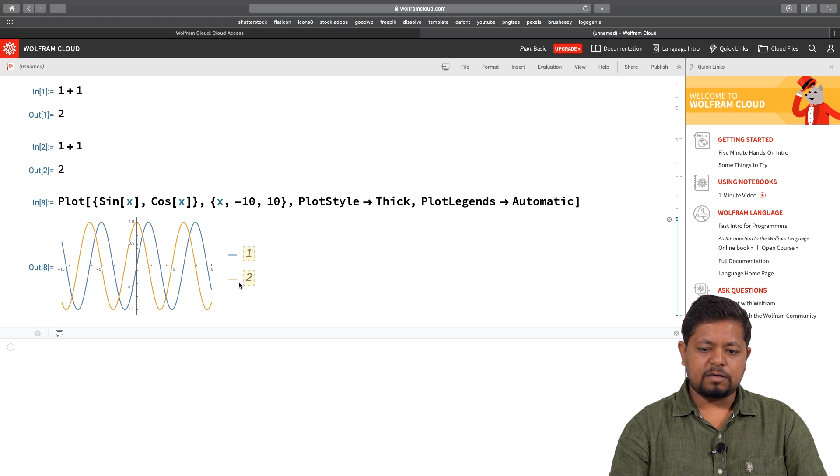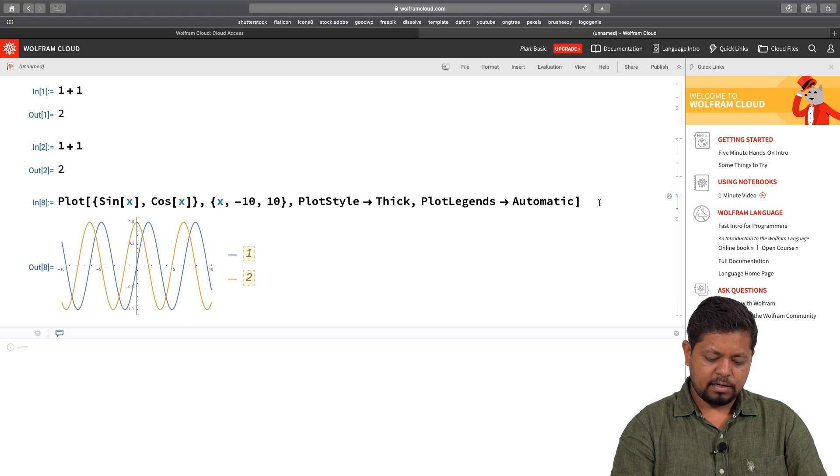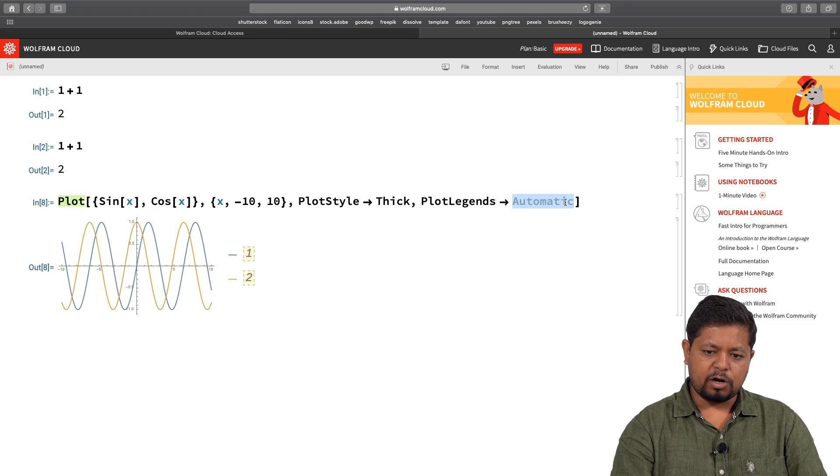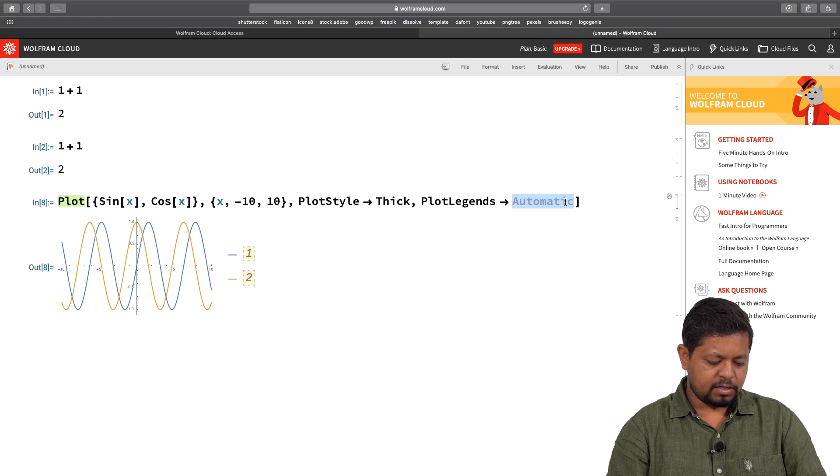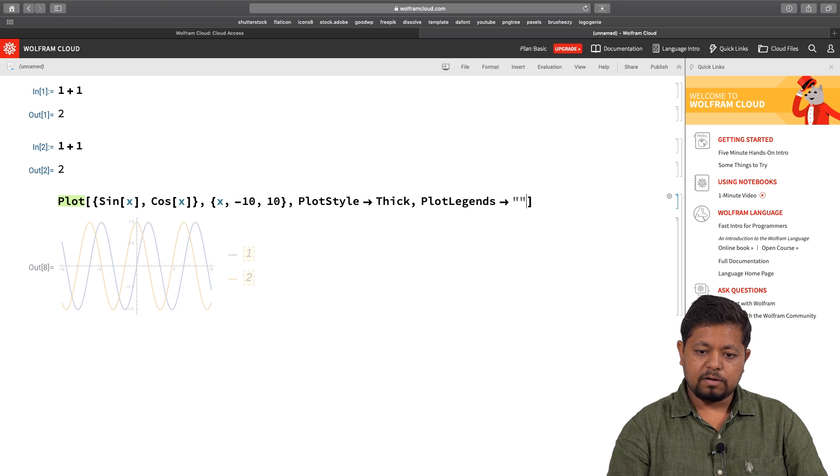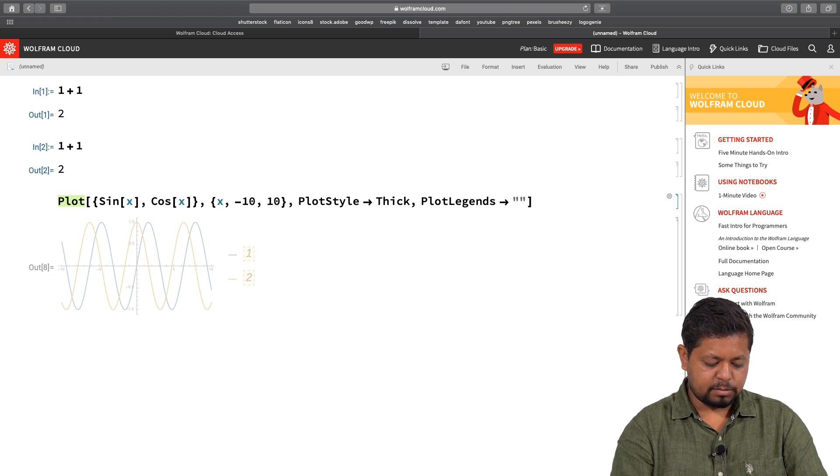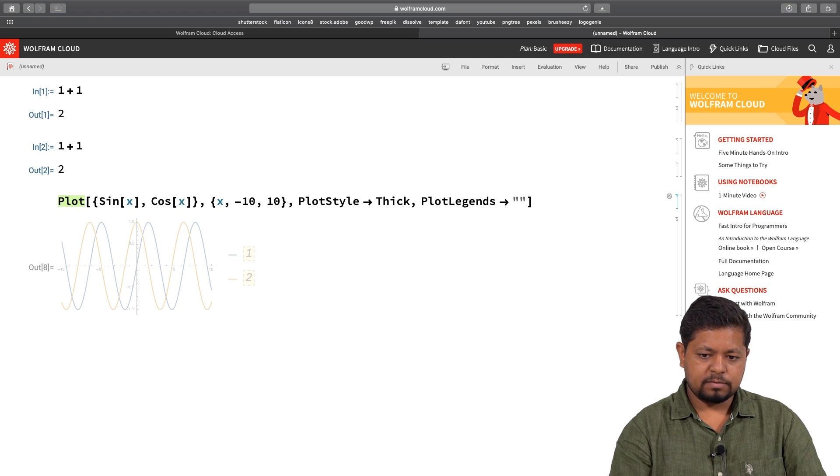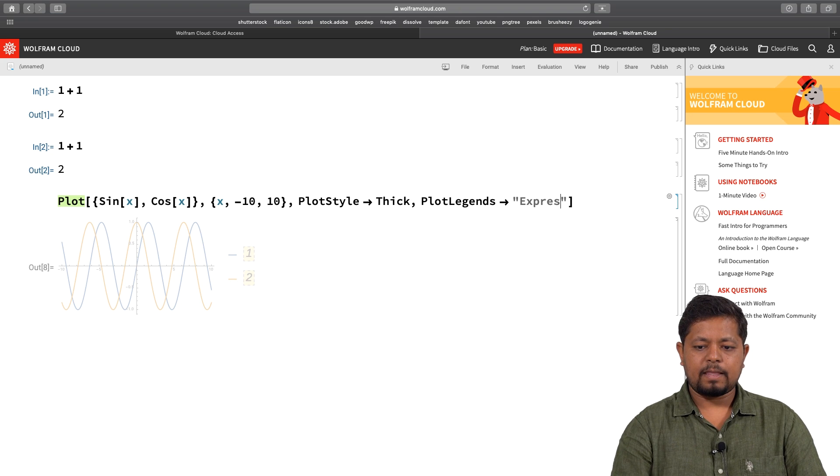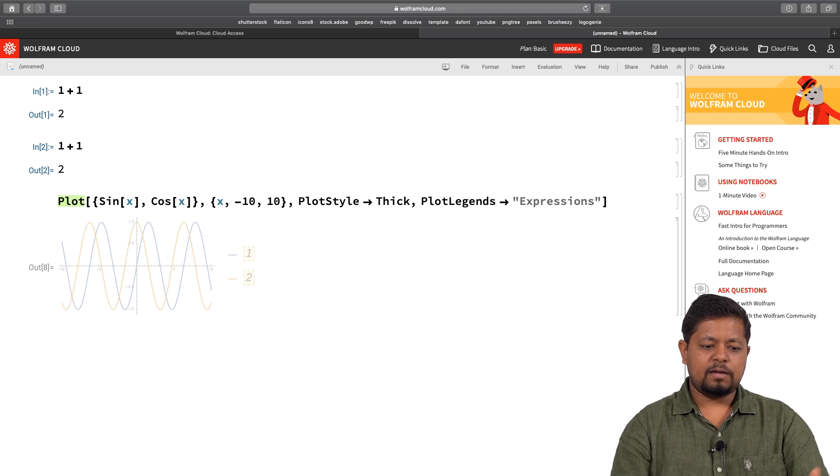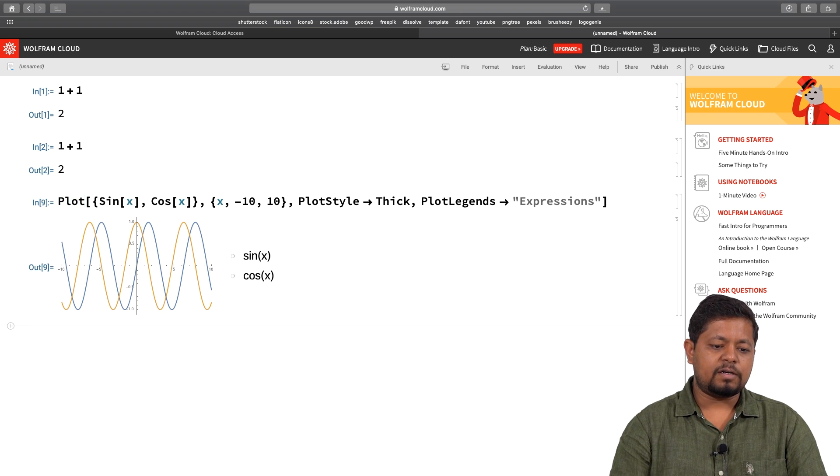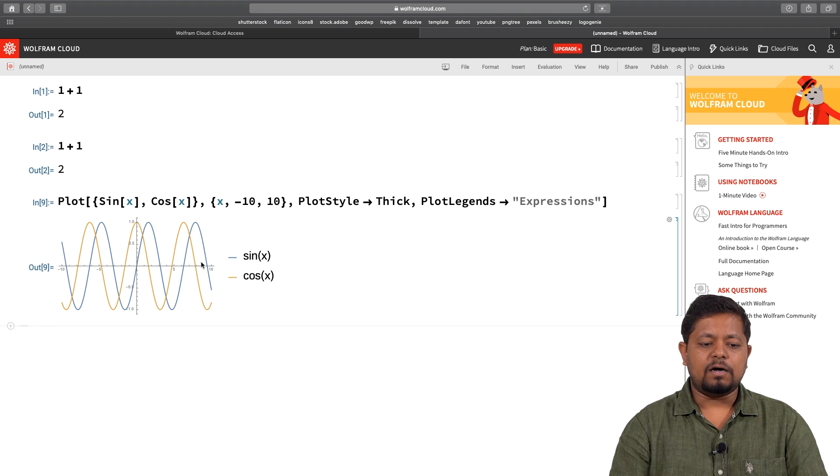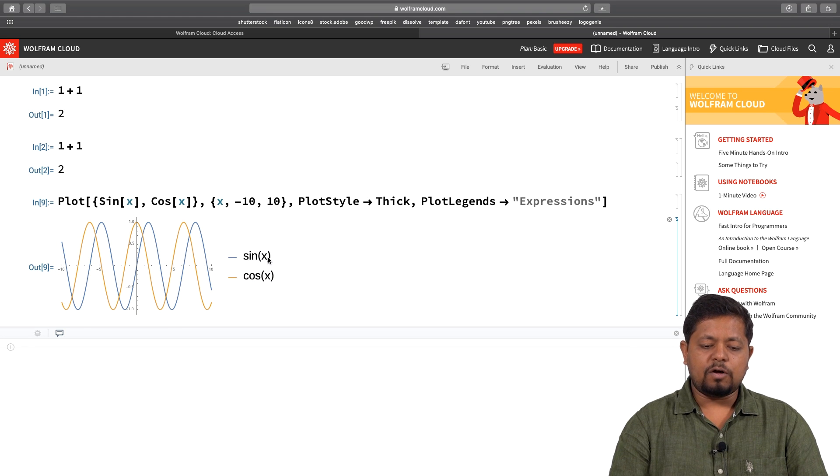I can make it more interesting by typing plot legend should be expressions. Within quotes I can type expressions and I can get a plot where each of the plot is labeled by the corresponding function.